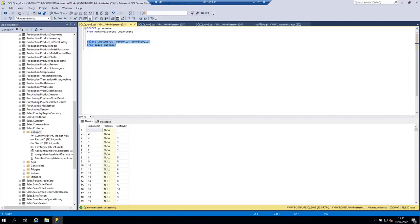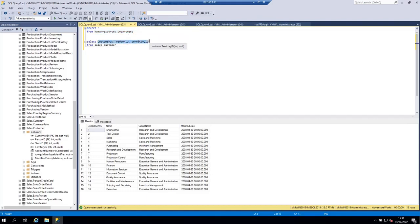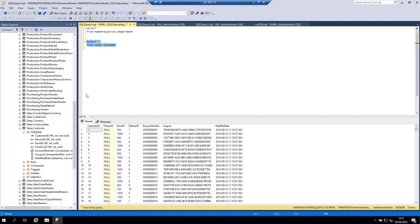If you want to retrieve all columns of a table, instead of listing each field you can just put a star (*) and you will get all fields or columns of the table. We can do the same with the Customer table — put a star instead of all those column names, execute the query, and these are all the columns of the Customer table.